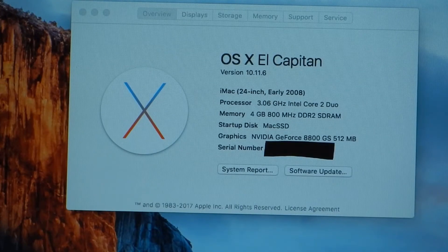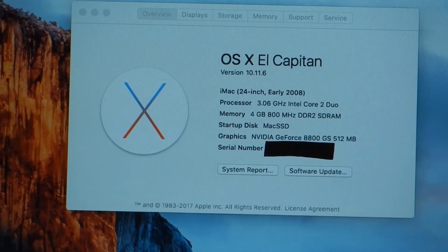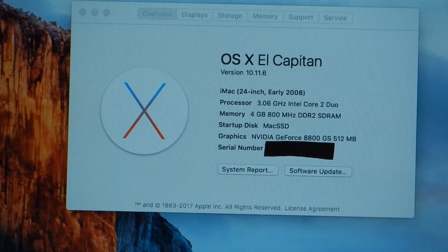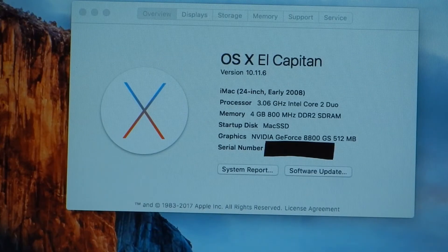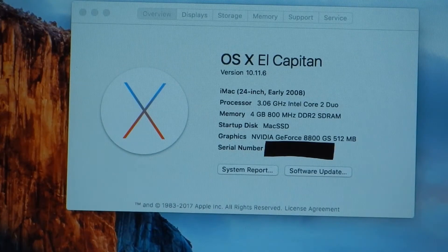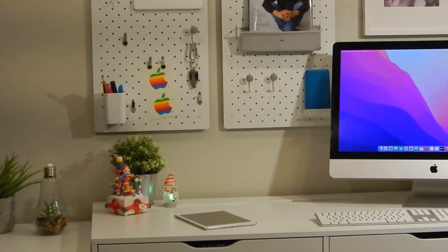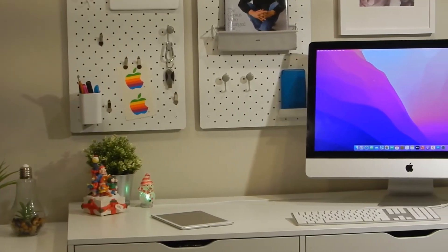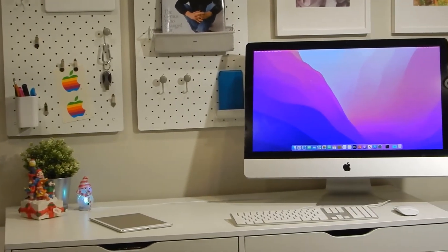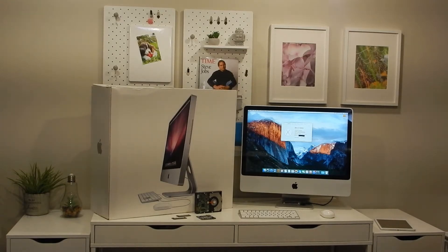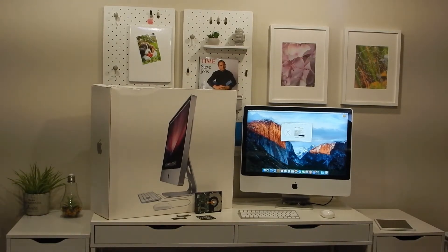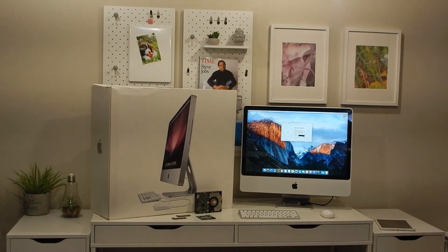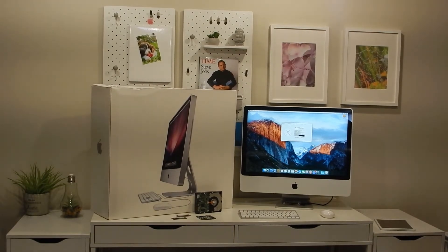For this project, we have an early 2008 iMac with the factory optional NVIDIA 8800GS upgrade. This is the iMac which was replaced by the 2009 upgrade in a previous video. As previously noted, this iMac is limited to 4GB of RAM, technically 6GB if you can find a rare 4GB DDR2 module. I've never seen one.